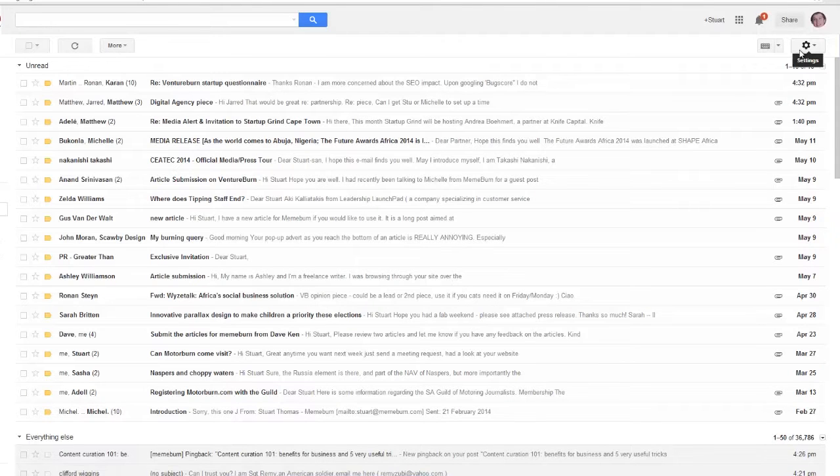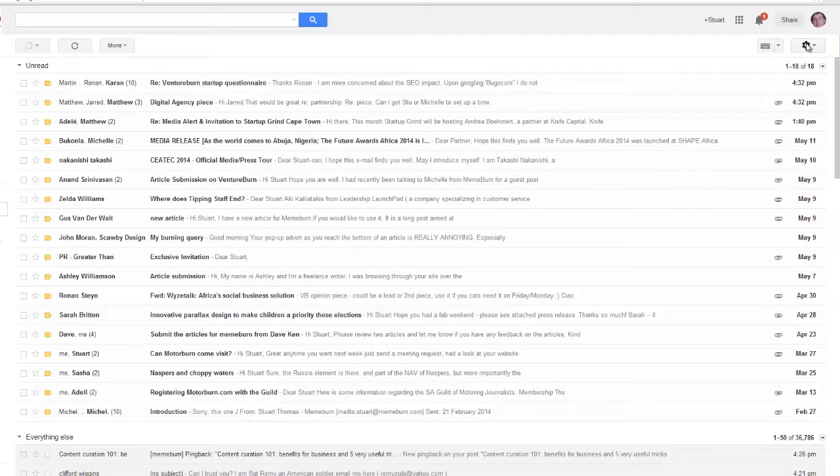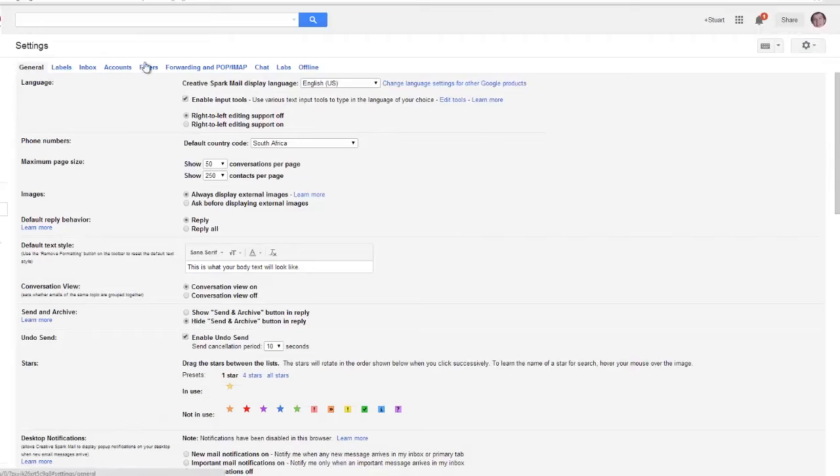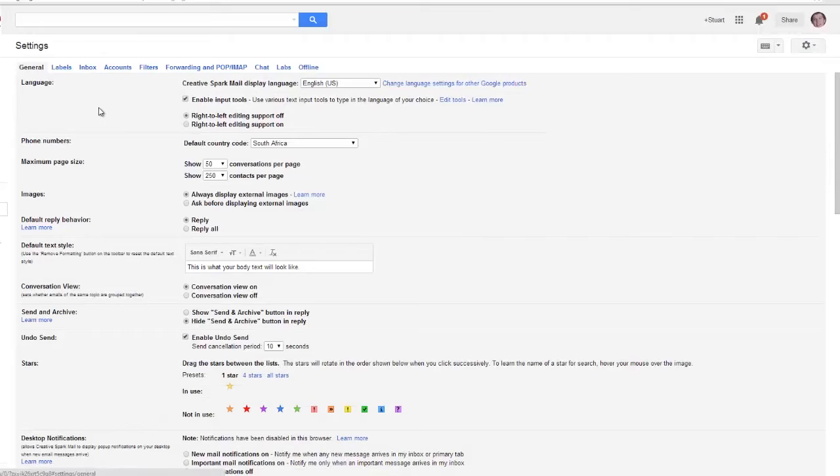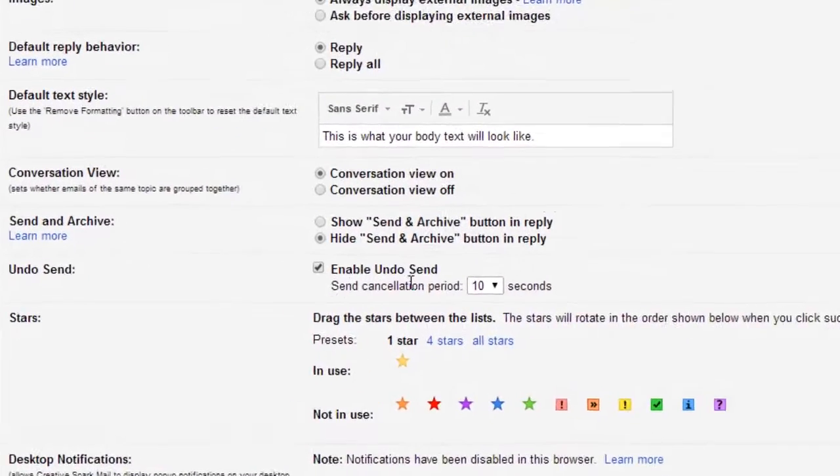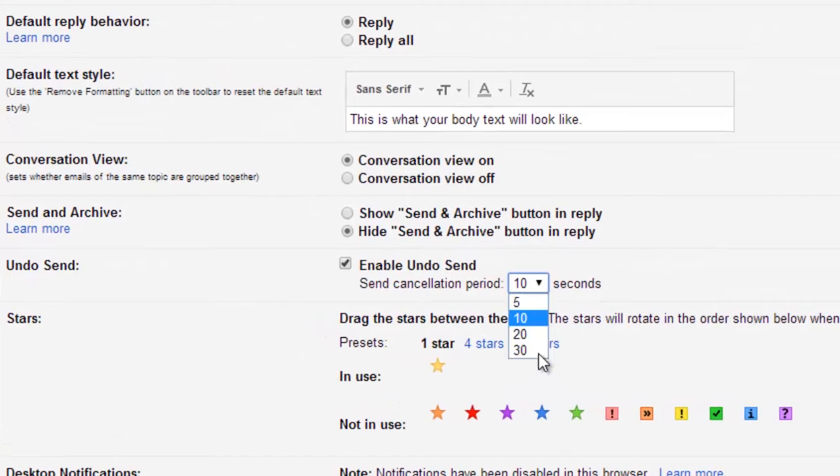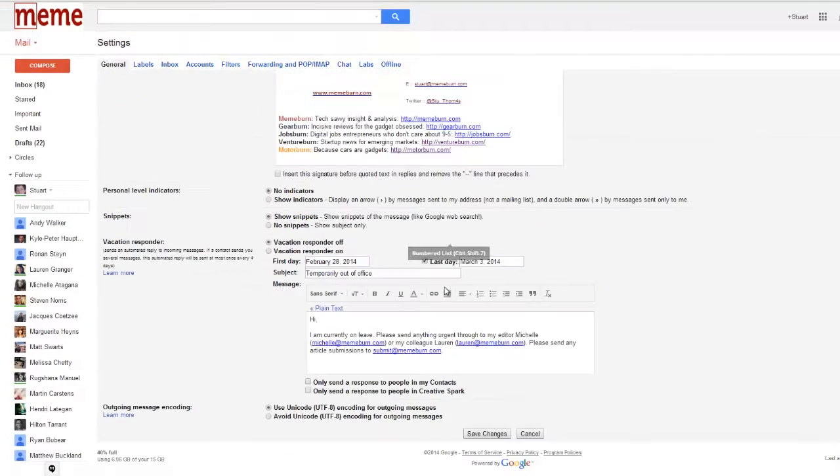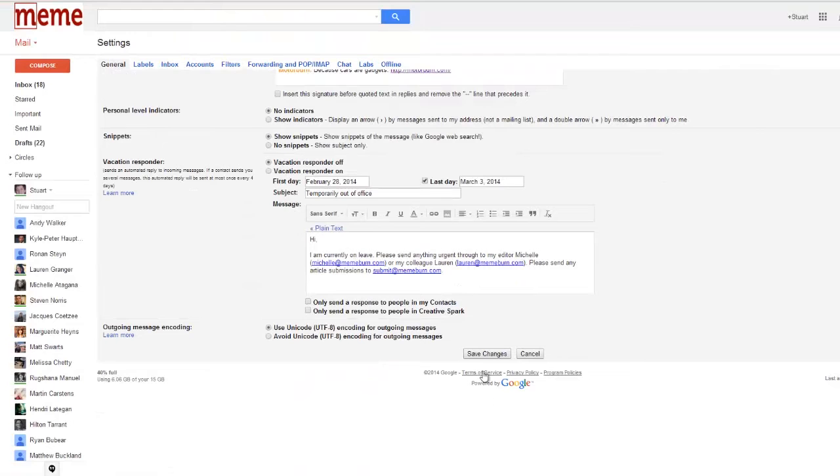But you might need a little bit of extra time to undo sending that mail. If you need that, just go back into the gear icon button, go into your general settings and find the undo section. From there you can adjust it so that you can have anywhere up to 30 seconds to undo sending an email.